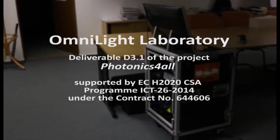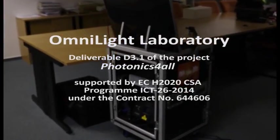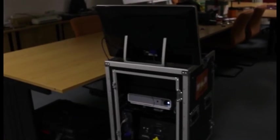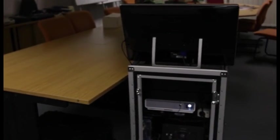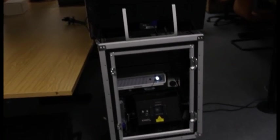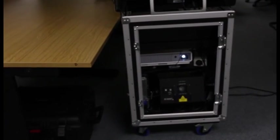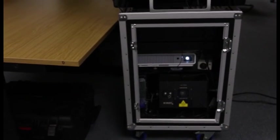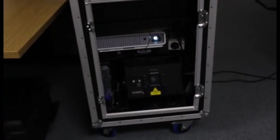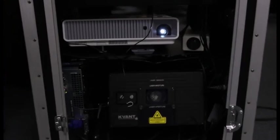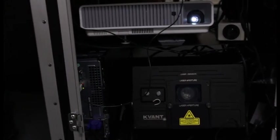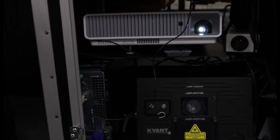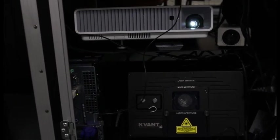Ladies and gentlemen, let me introduce you the OmniLight Laboratory, which is the integrated system for demonstration of different light-based effects and optics using the light itself. As you might see, it's based on the combination of several different technologies of light display and manipulation.